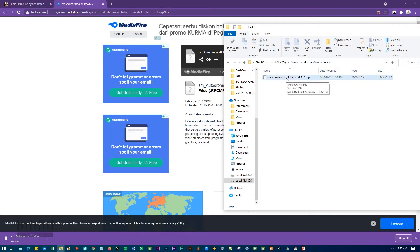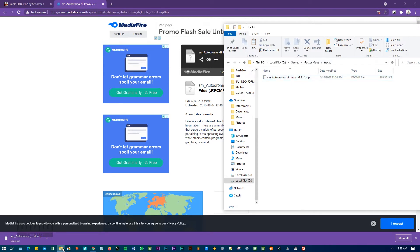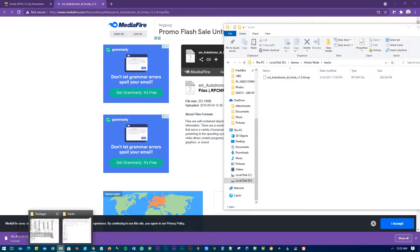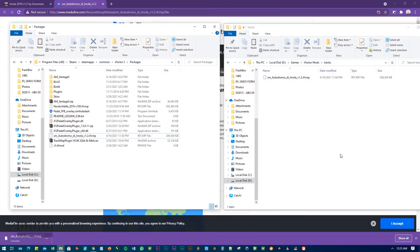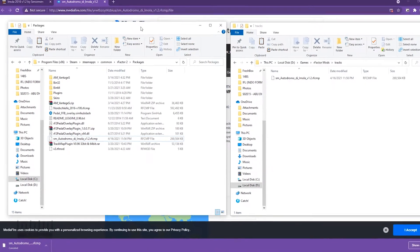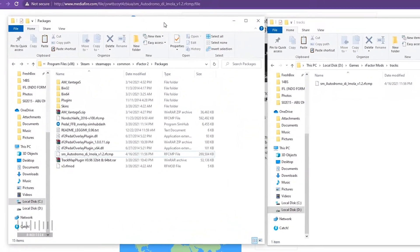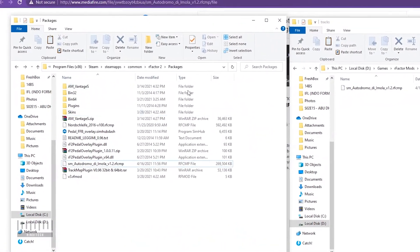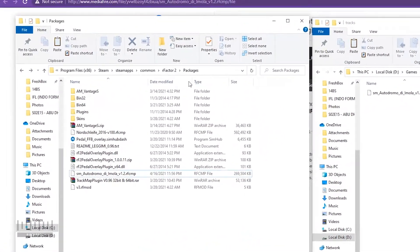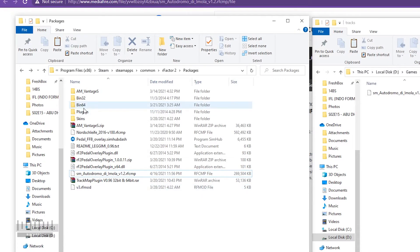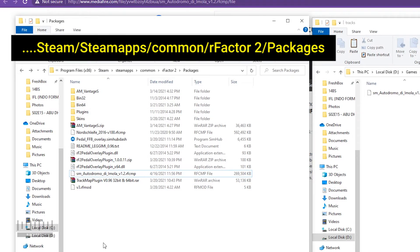So we need to copy and paste it in the packages folder. You need to install it in this packages folder. It depends on where you installed your game.